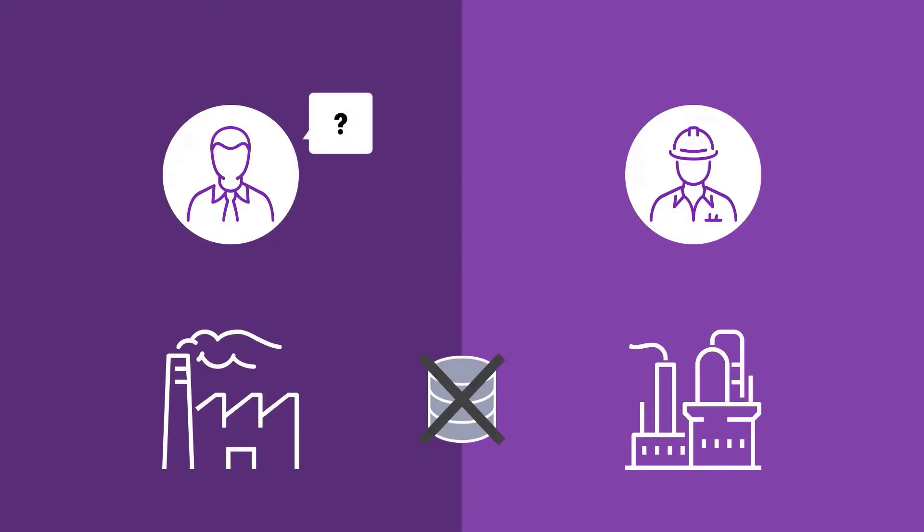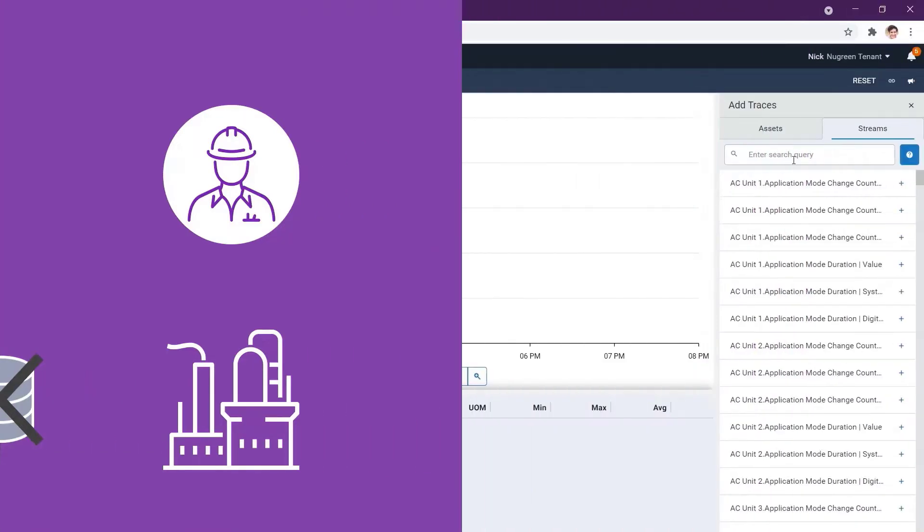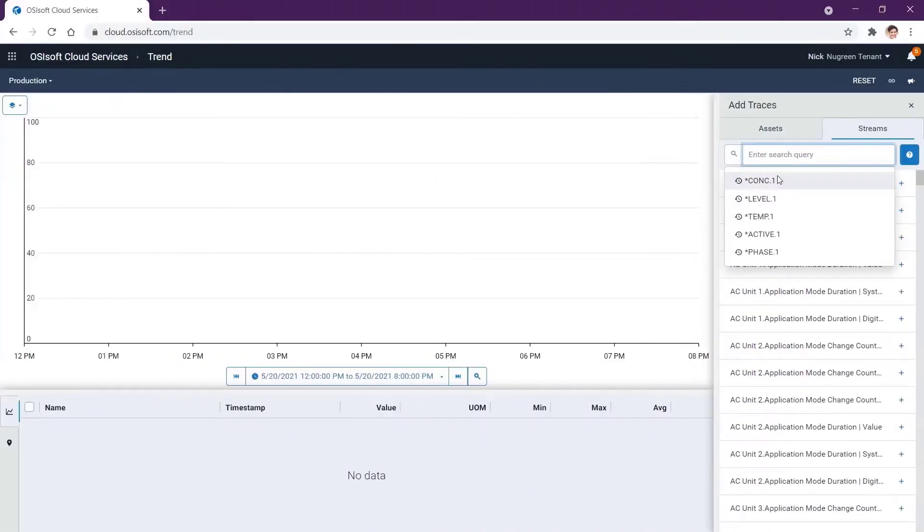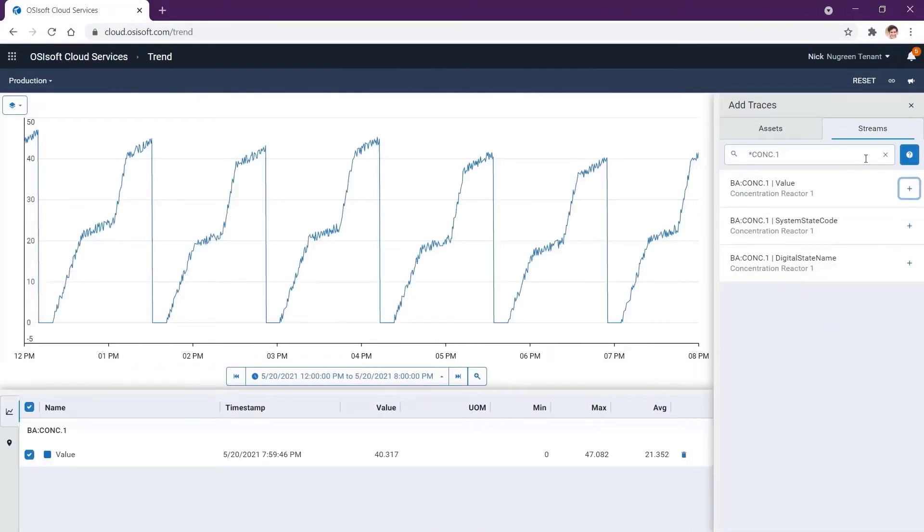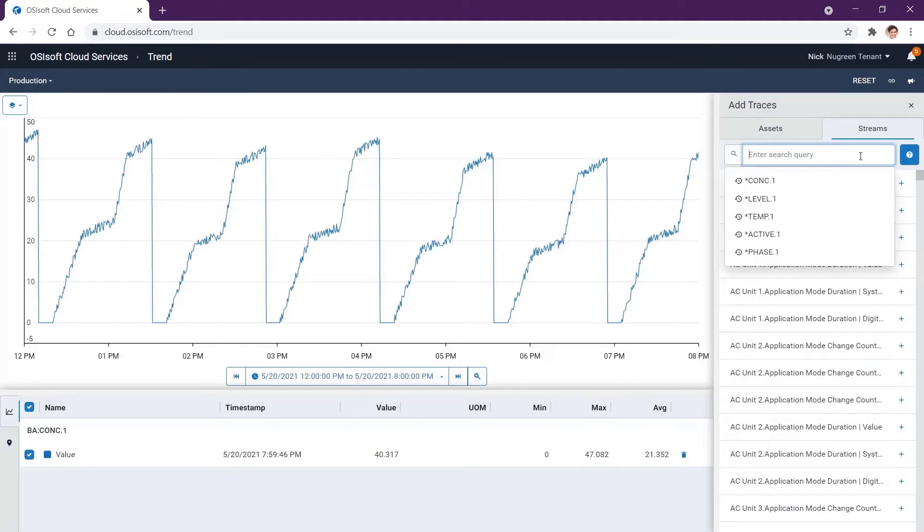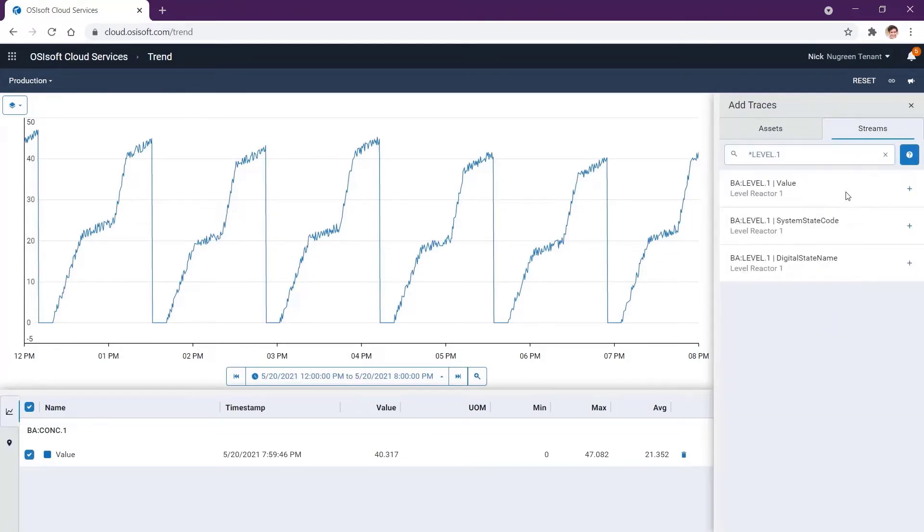This is where OSIsoft Cloud Services can help. You simply open up the OCS portal and quickly build a display with the key operating parameters.